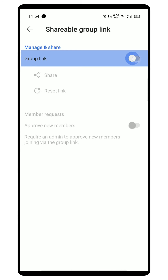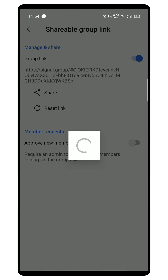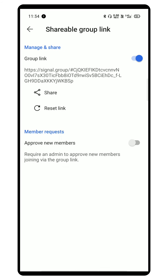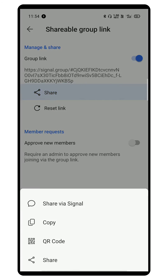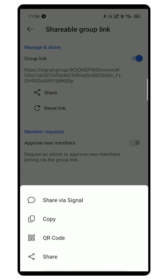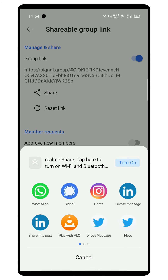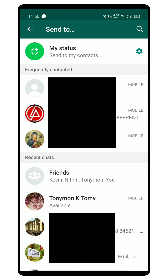Now go to group settings, click on group link, and turn on the group link. Now click on share, then choose WhatsApp, and open the WhatsApp group that you want to transfer.